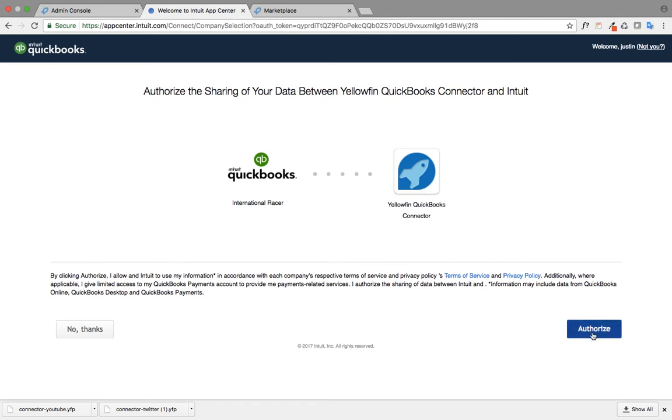I just have to go and click on authorize. Since I've got one account, it automatically asks me to connect here. If I have several QuickBooks accounts, it'll ask me for a choice as to which account I want to connect to Yellowfin.